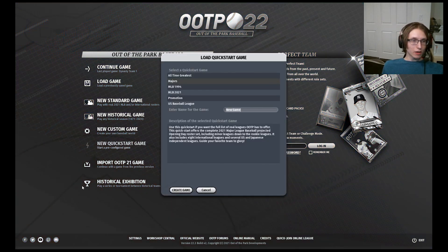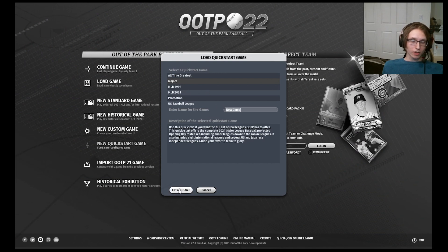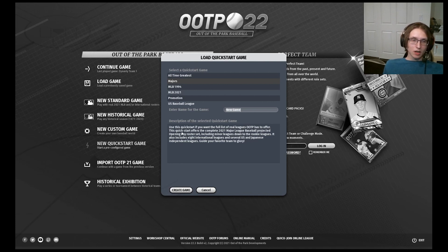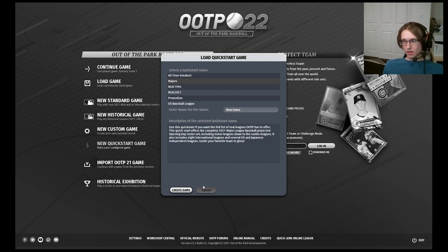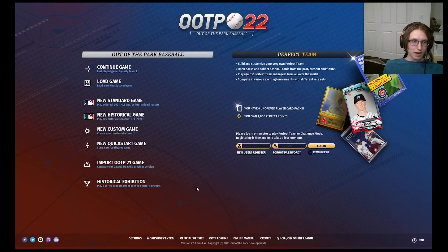In order to get your quick start game going, simply click New Quick Start Game. Select the quick start you would like to boot up, enter a name for it, and then click the Create Game button. You will have a description of the league down here which will tell you essentially what the league is about. You can set a description when you set up your quick start leagues.